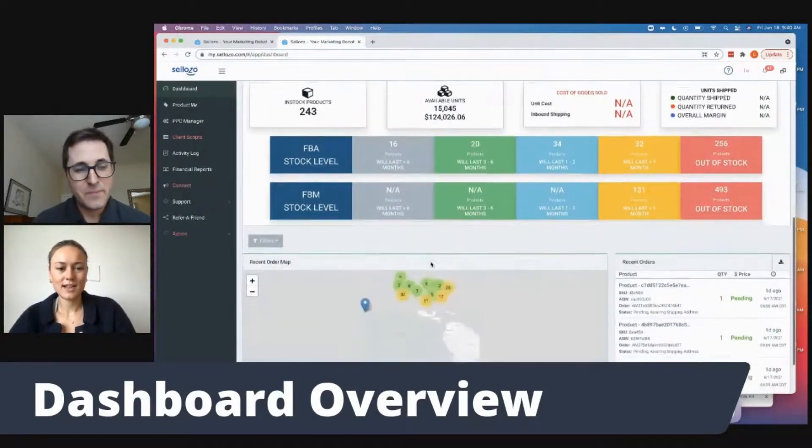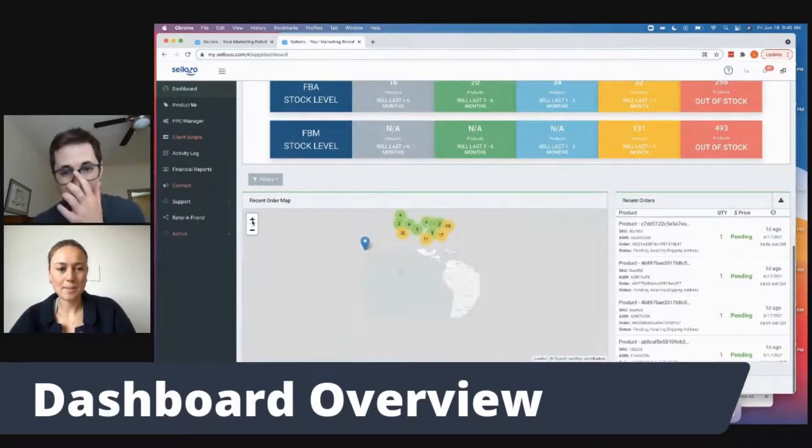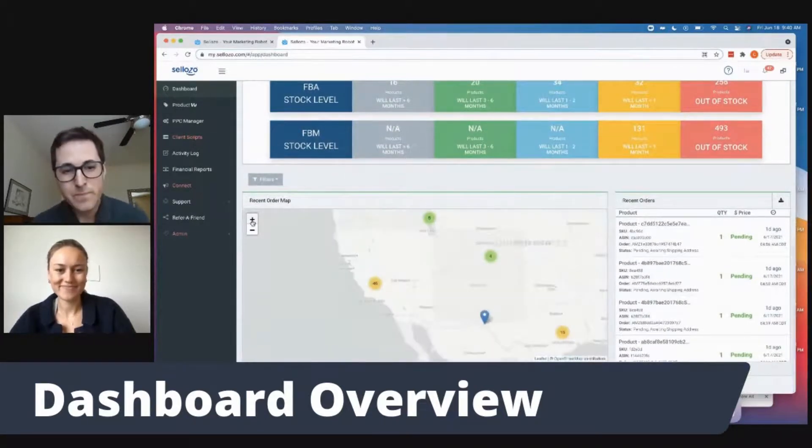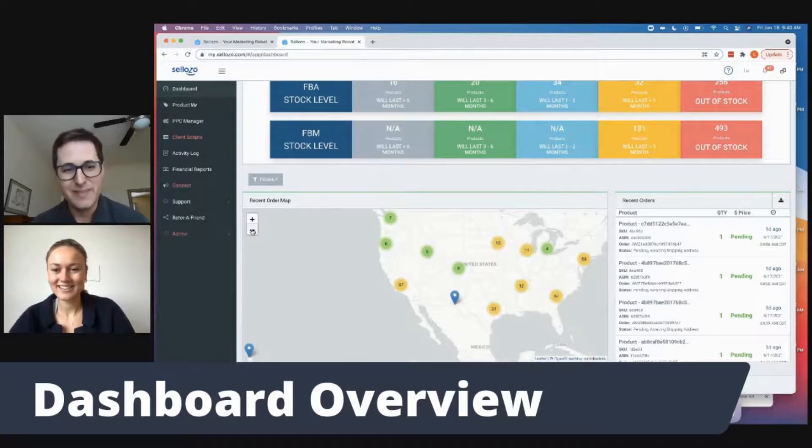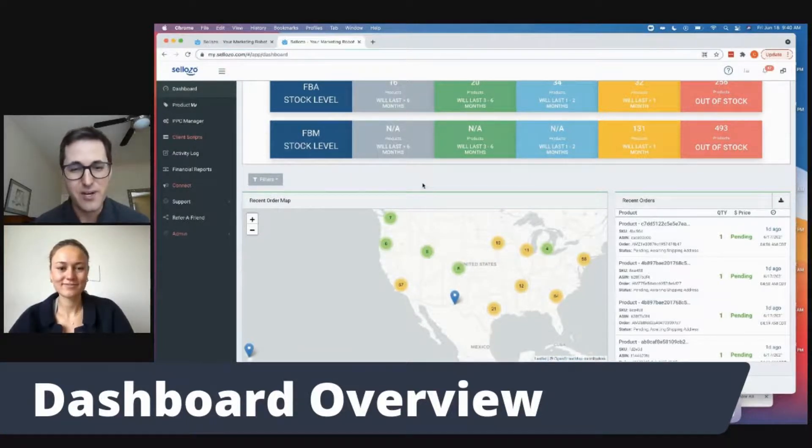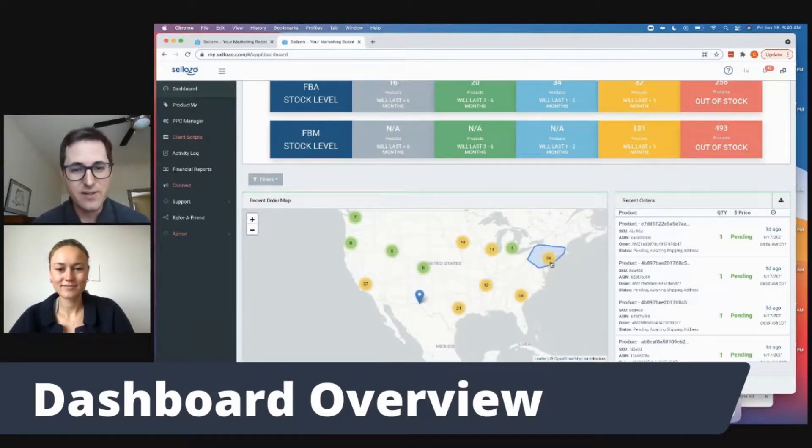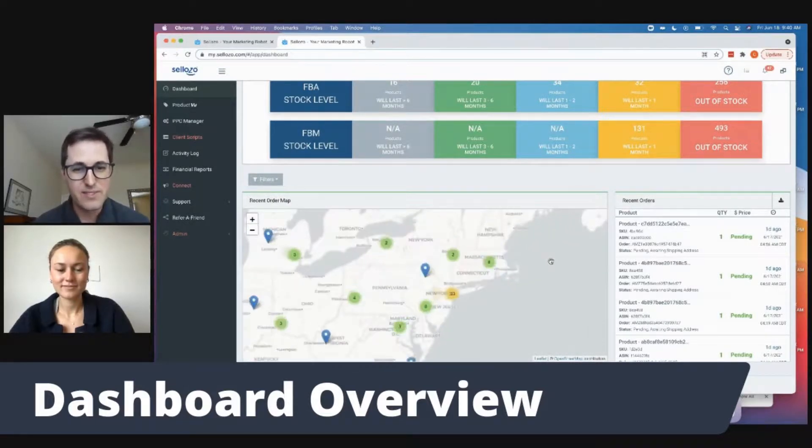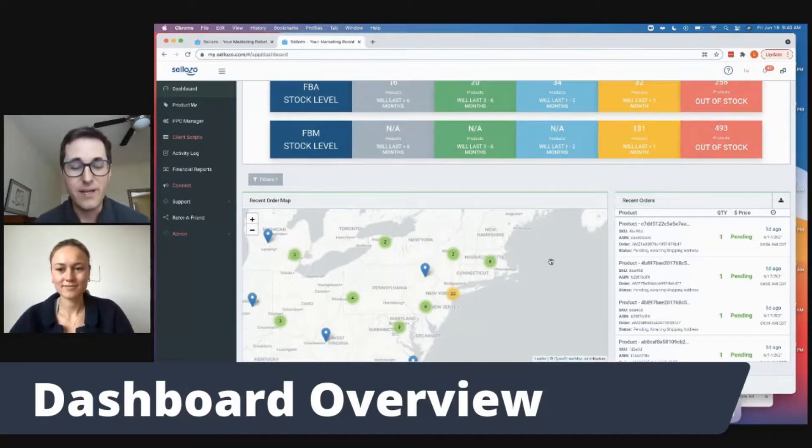All right, and then lastly, this cool map. Yeah, it is a really cool map. It's awesome because you can see all the different areas where you're actually getting the Amazon sales. You can click on those little bubbles and that will take you to the individual areas where you're actually getting those sales.